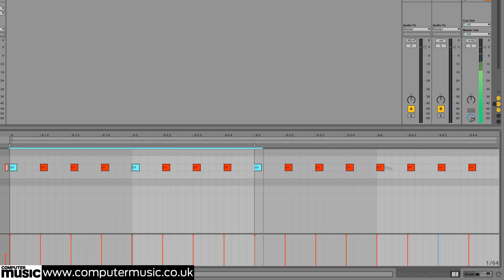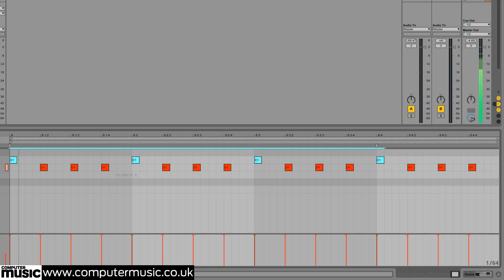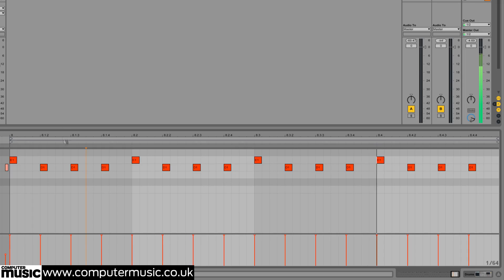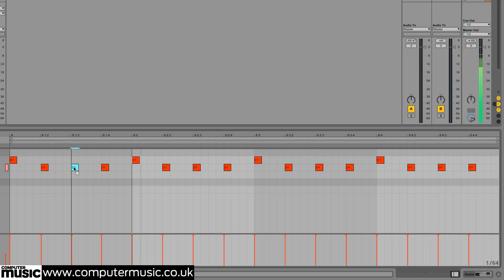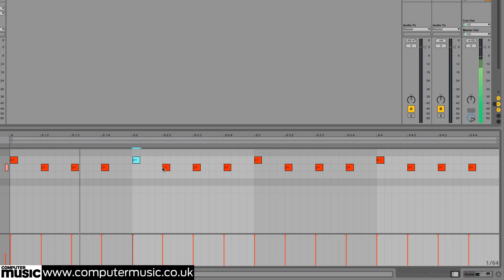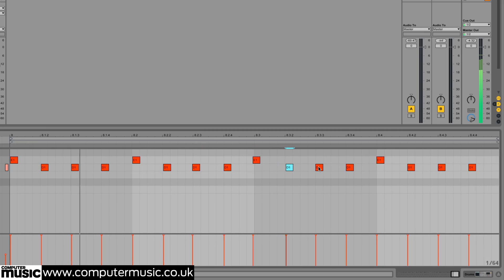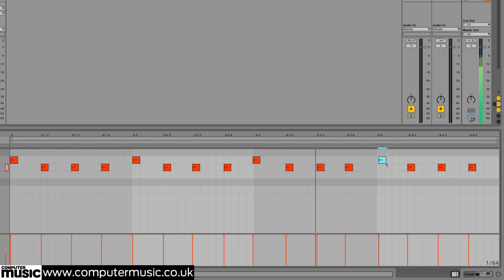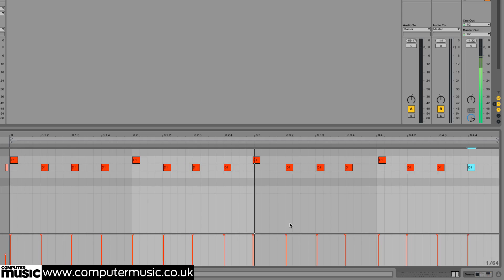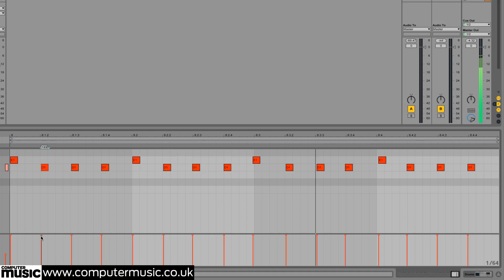We can easily make our snare fill more human in terms of sound and timing by shifting the hit on every main beat to a rimshot articulation, manually offsetting each hit from the quantized grid a touch, and varying the velocities for a little bit of natural sounding dynamic fluctuation.